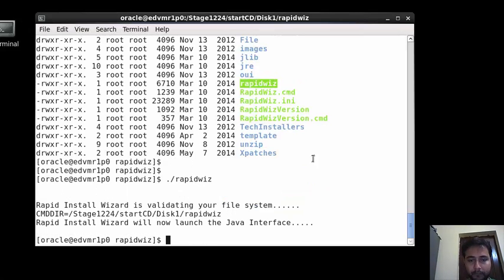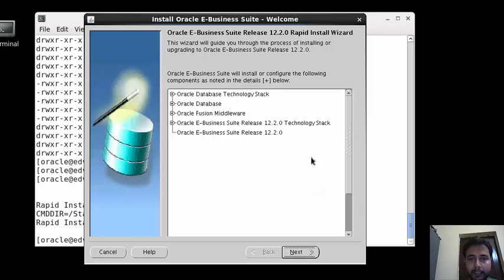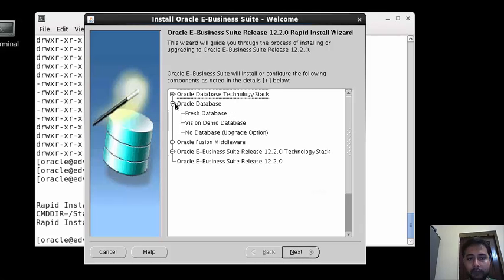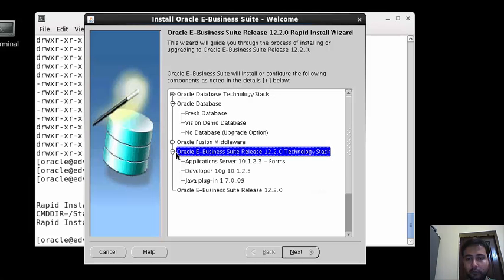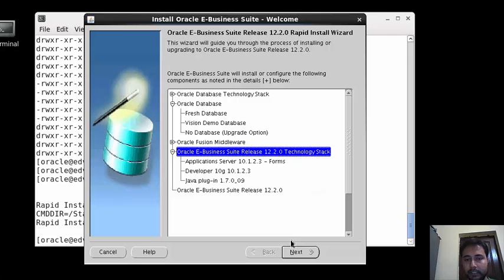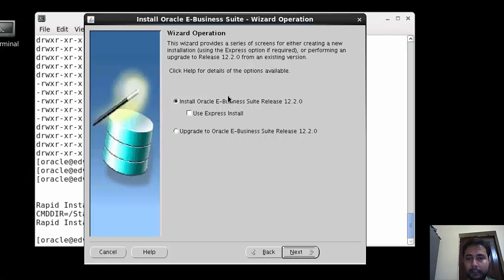The first dialog box will be opened. In the database version we have to check which database. The technology stack has totally changed in 12.2. We have to just press next.